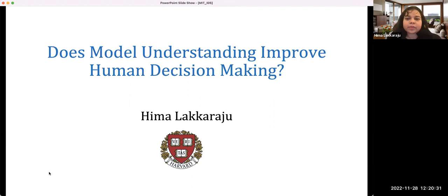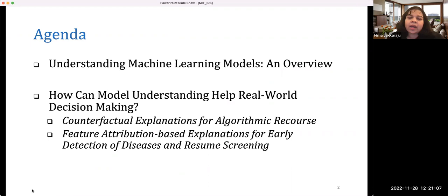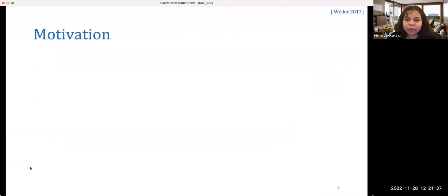We'll start with this broad question of: does model understanding improve human decision making? And what does it mean when we say model understanding? I'm going to walk you through what exactly I'm referring to. The agenda for today: first, I'll give a brief overview of what we mean when we talk about understanding machine learning models. We are using some of these terms a bit loosely, so I'll discuss that. The second part will be about some of our recent work on how model understanding can help real-world decision making — including counterfactual explanations for algorithmic recourse, and feature attribution-based explanations for early detection of diseases and resume screening.